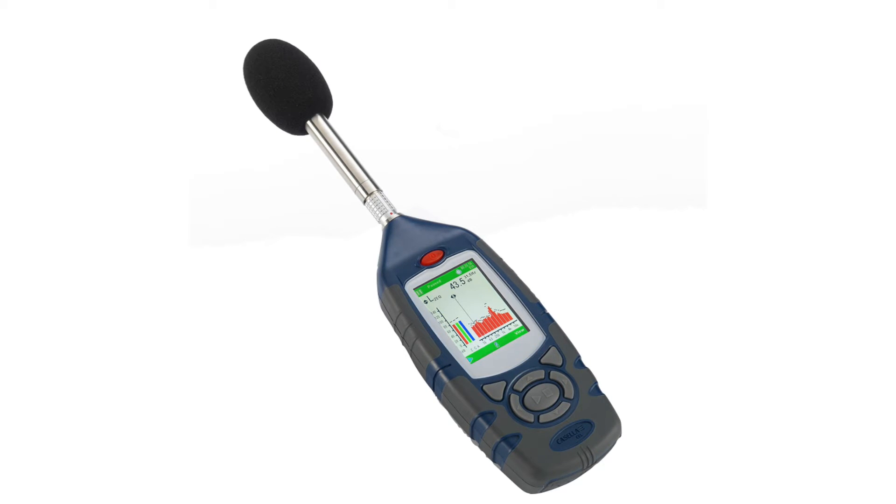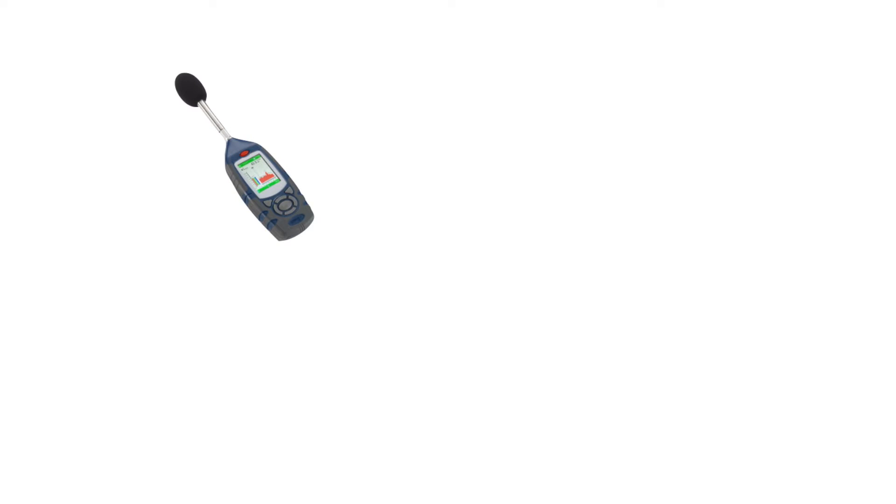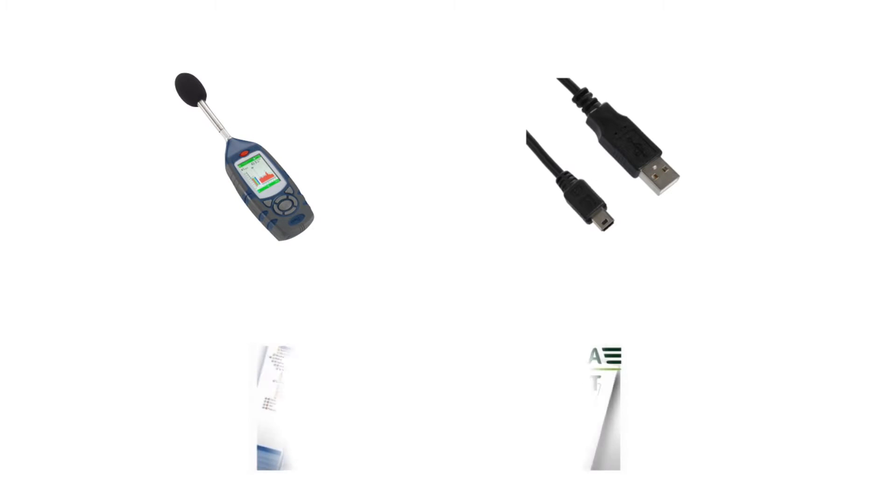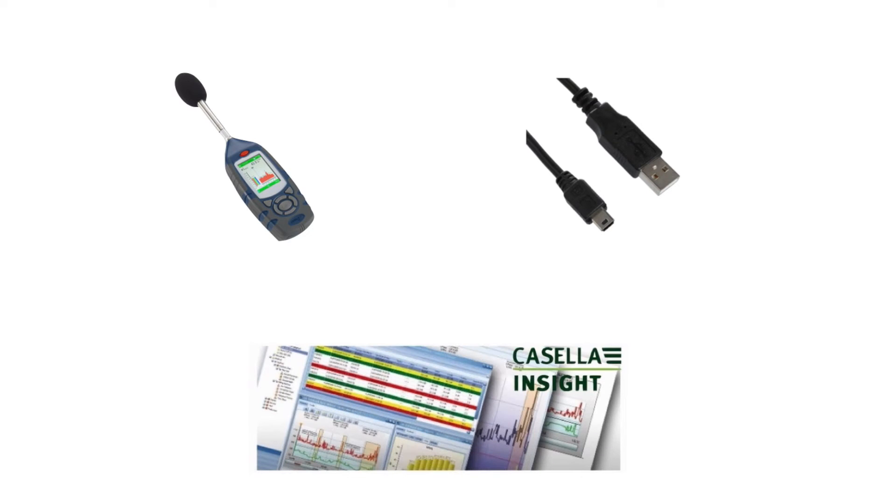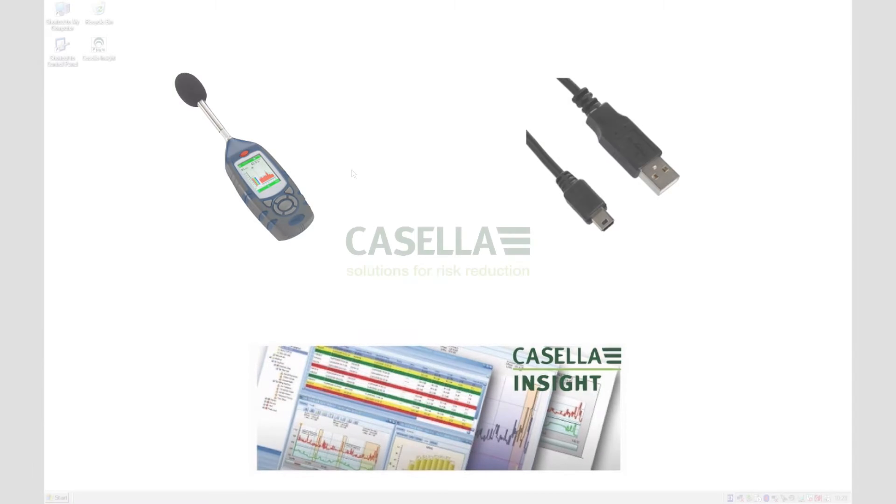Before continuing, please make sure that you have the following equipment available: a Casella 63X Sound Level Meter, a USB-A to Mini-B USB cable, and Casella Insight installed on your computer.